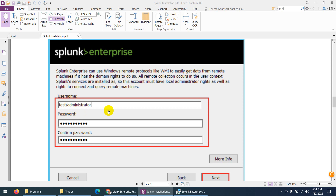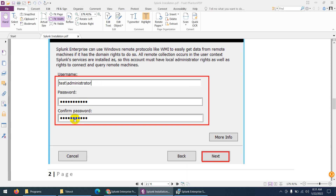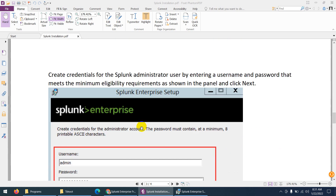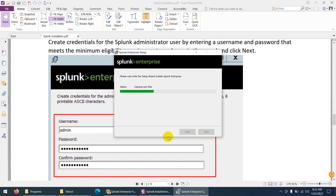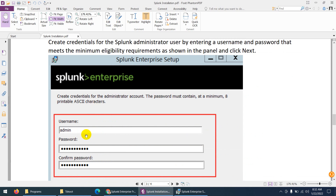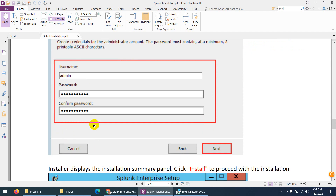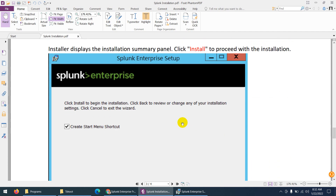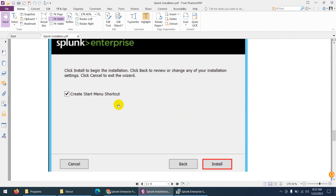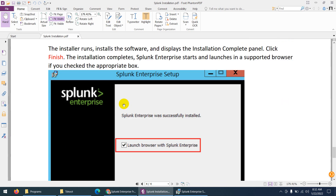Enter any user who belongs to the domain, then the password of the administrator account, and click Next. Next it will ask for the Splunk login password — the one you will use to log into Splunk. Here I type 'admin' and 'ABC812345', then click Next.